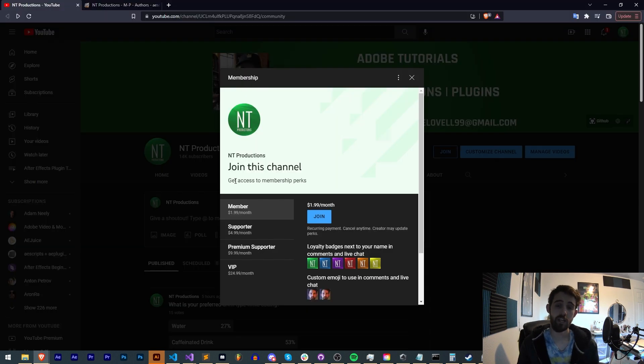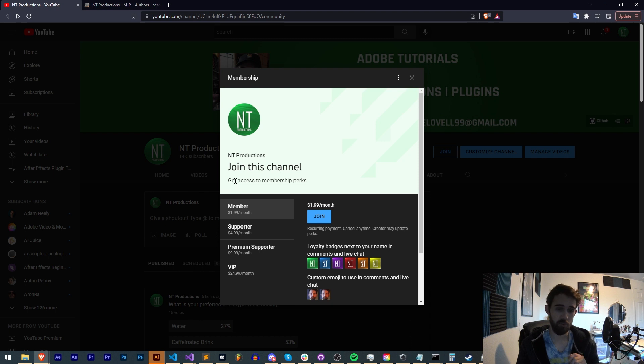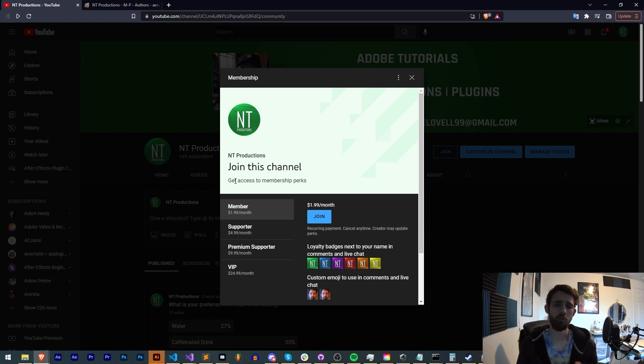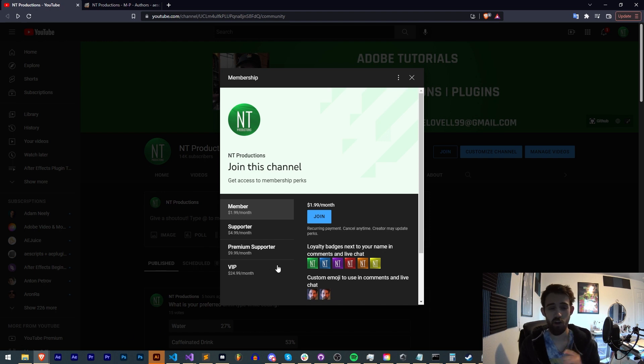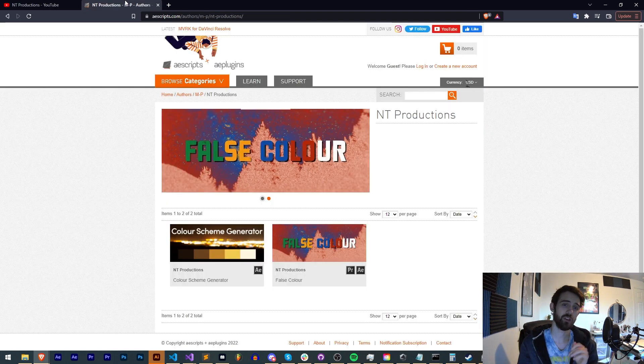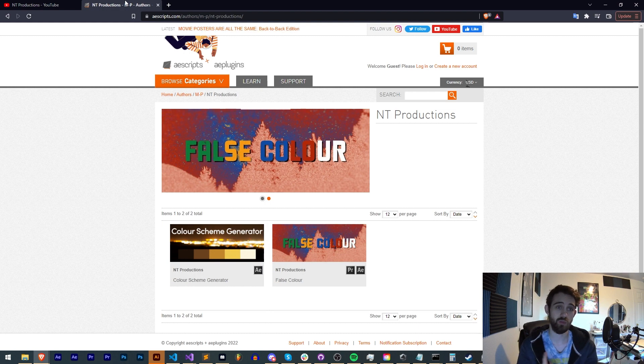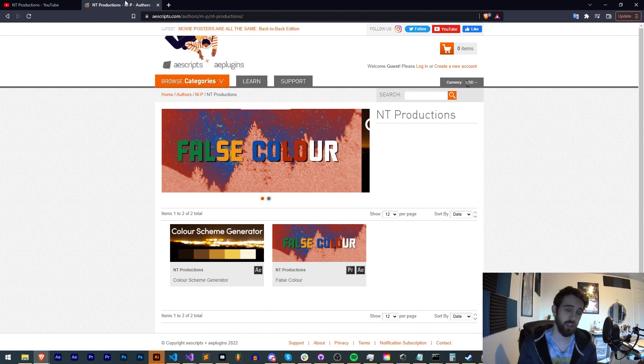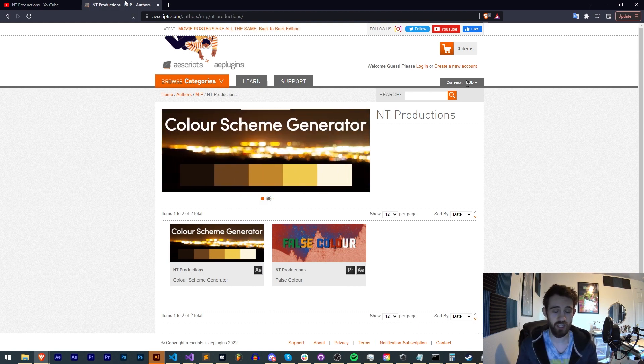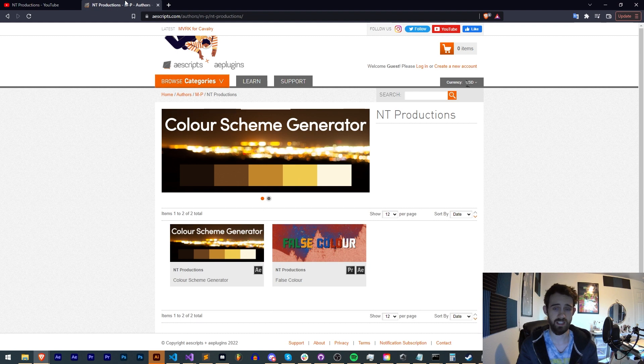And if you'd like to help support us on YouTube, you can do so in the link in the description by becoming a member, supporter, premium supporter, or VIP which comes with cool perks like Discord status, code in advance, as well as weekly live streams. And make sure in the description you also check out the links to my AE scripts, Adobe Exchange, and Gumroad where you can check out other tools and things that I make.